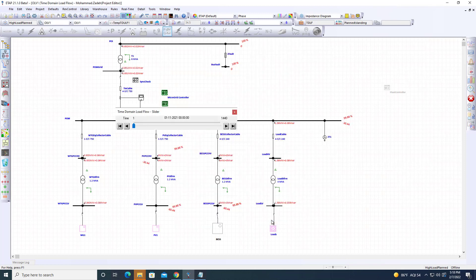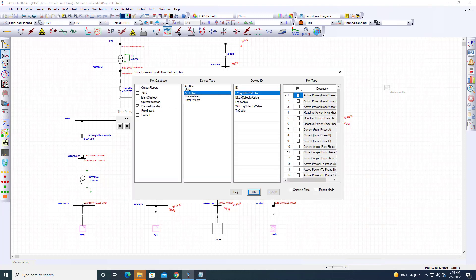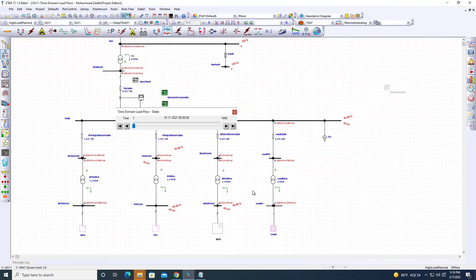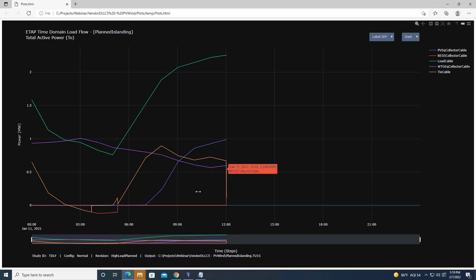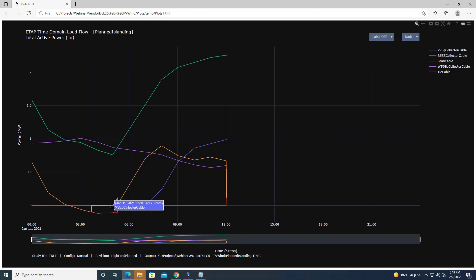We ran 24 hours. Let me plot the active power of different assets. When we sent the request, the battery already had sufficient charge to sustain the two hours of islanded operation.